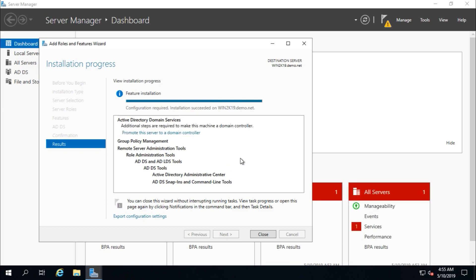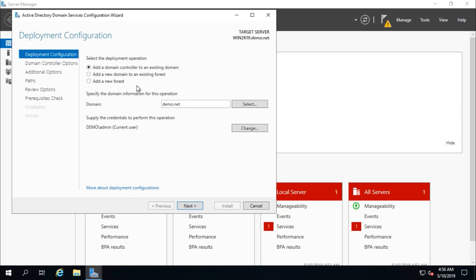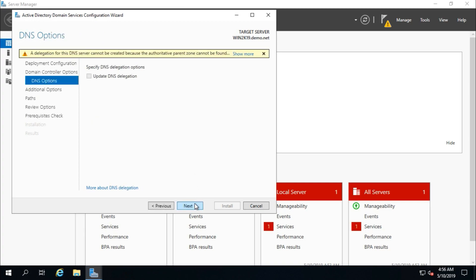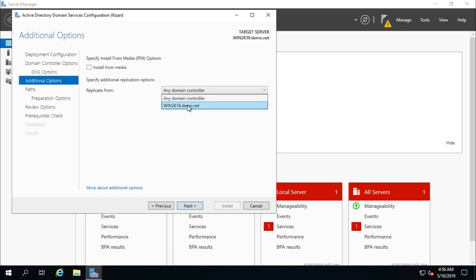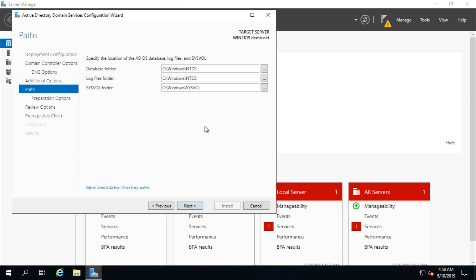Active Directory Domain Services installation succeeded. Close and click 'Promote this server to a domain controller.' We need to add this server to an existing domain — my existing domain is demo.net. Click Next. Set domain naming, DNS server, and global catalog options. Provide your DSRM password which you created while setting up the 2016 domain controller. For replication, duplicate from win2k16.demo.net. In this demo environment I have only one domain controller, so select that one. Click Next to set the ADDS database path.